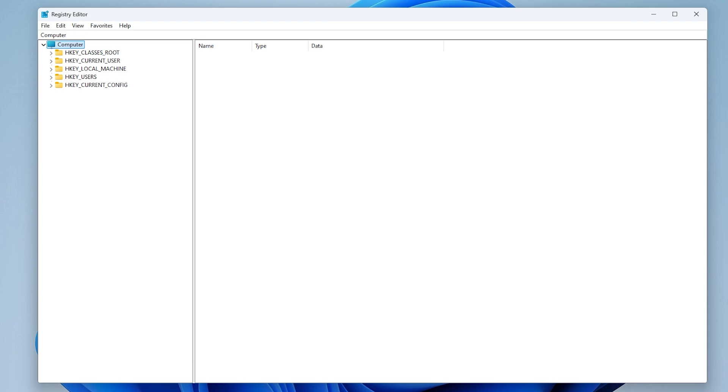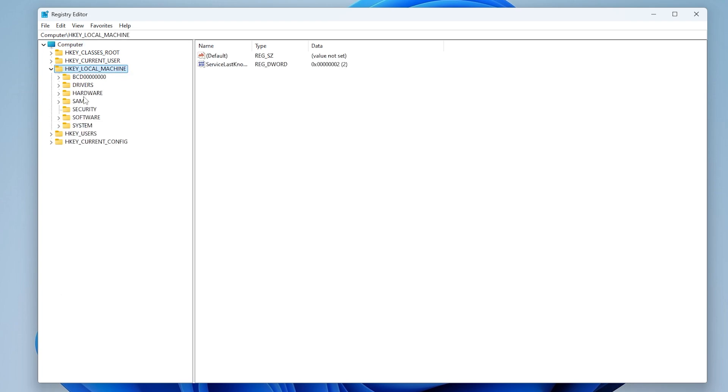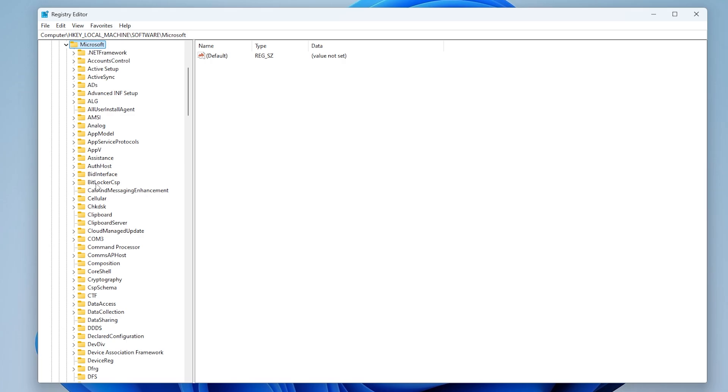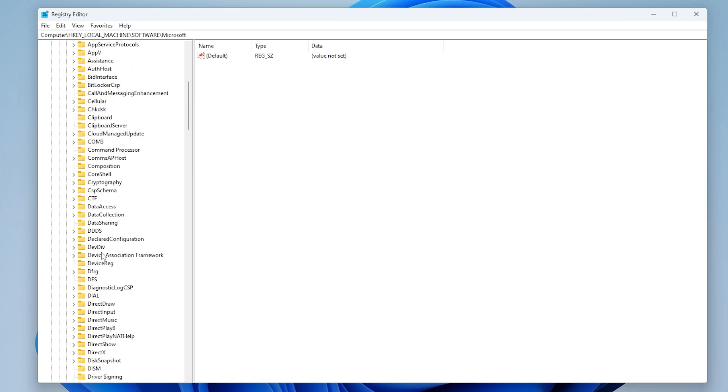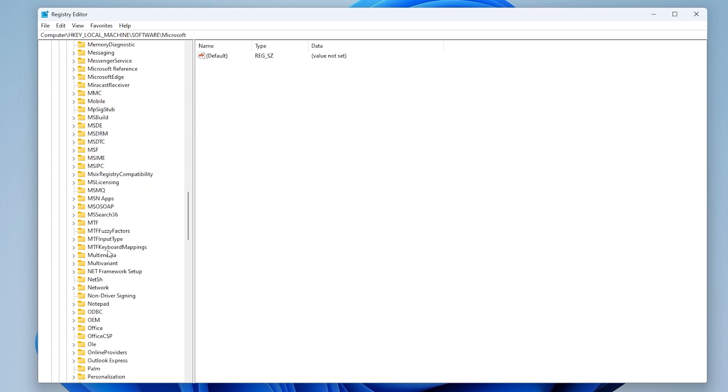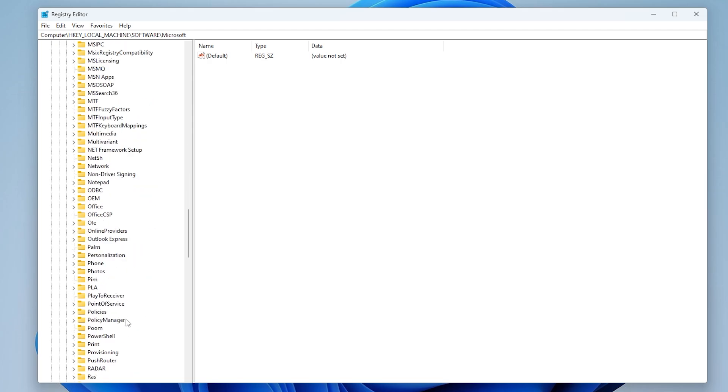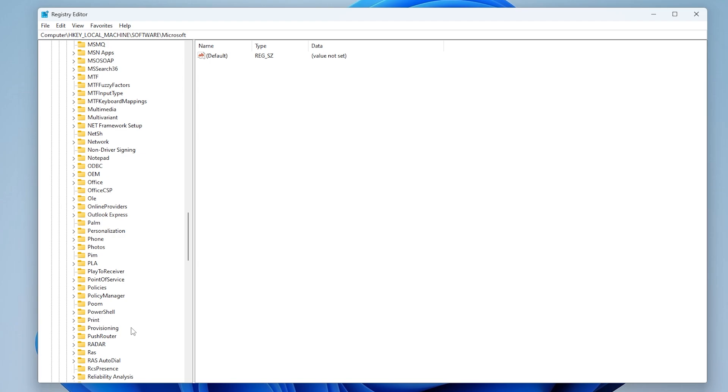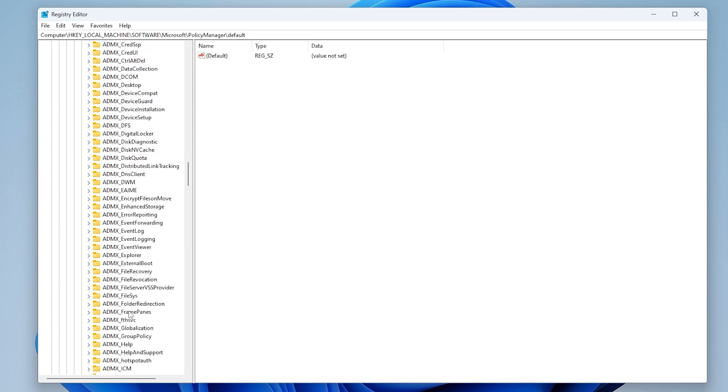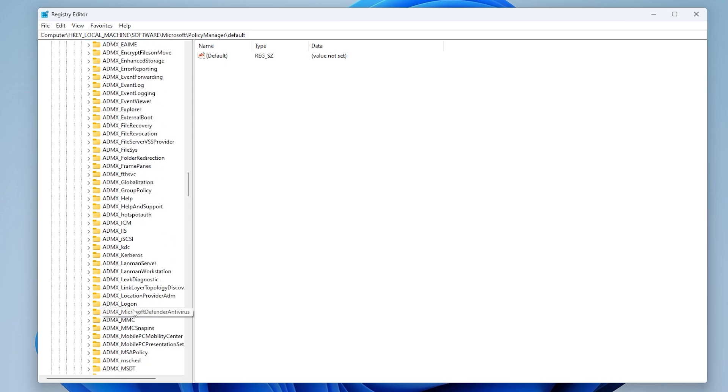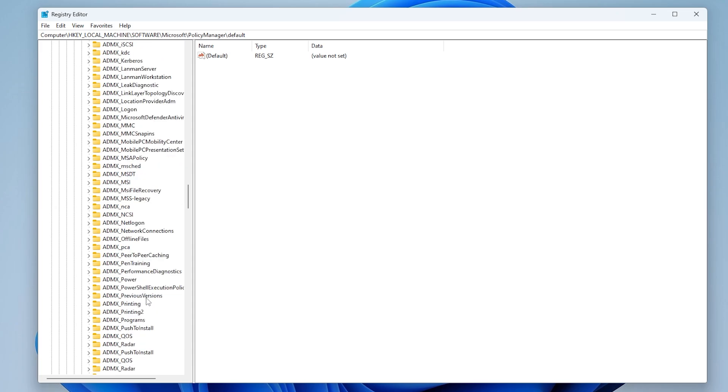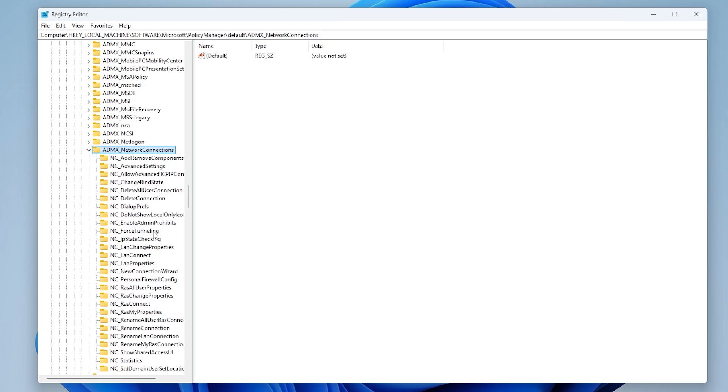Step 3: Modify registry to enable network sharing. Navigate to HKEY Local Machine, Software, Microsoft, Policy Manager, Default, ADMX_Network Connections, NC_Personal Firewall Config.